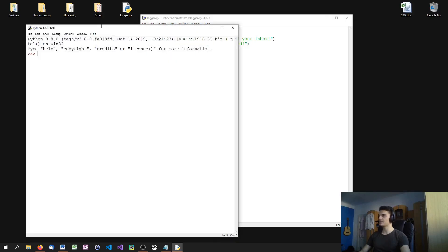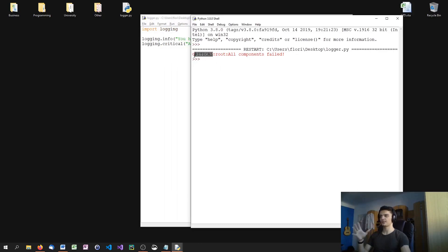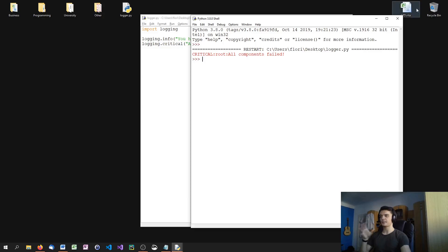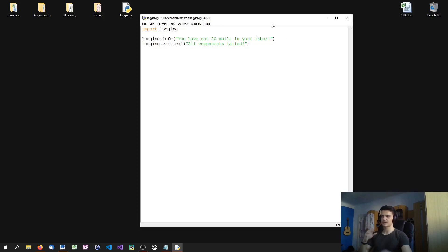You'll notice that it only prints the critical message. You can always see the security level — critical in this case — then the logger we're using (in this case the root logger, the default logger), and then the message itself. And you can see that the info message was not visible to us.